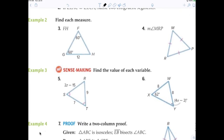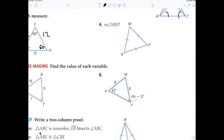For question number three, what's the measure of angle H? 60 degrees. Then you can conclude all of the sides measure 12, and the triangle is both equilateral and equiangular. What's the measure of angle MRP? 60 — all of them are 60 degrees.